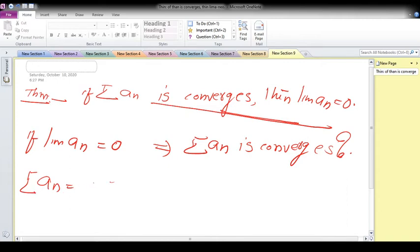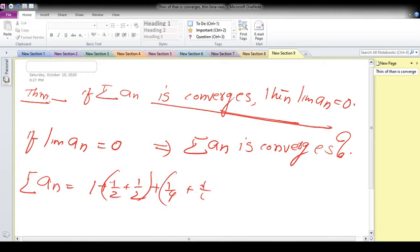Consider summation aₙ equal to 1 plus 1/2 plus 1/2, plus 1/4 — where a₂ is 1/2 plus 1/2, a₃ is 1/4 plus 1/4 plus 1/4 plus 1/4, and so on — each group having terms of the form 1/(2^i) repeated 2^i times.